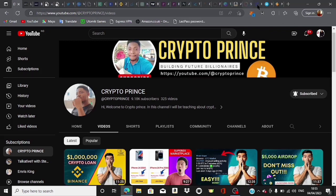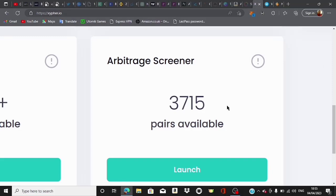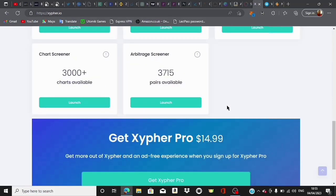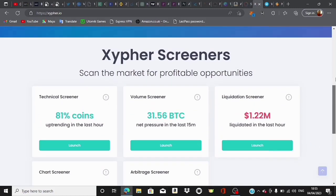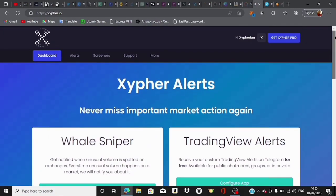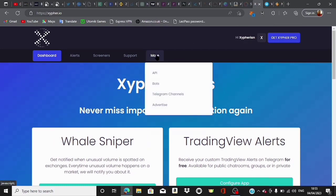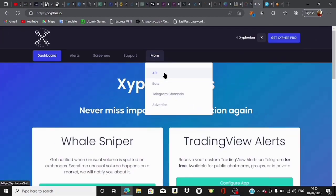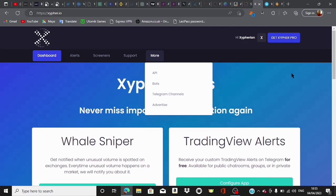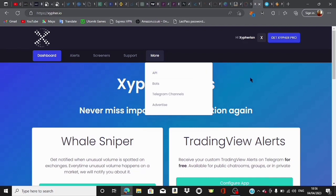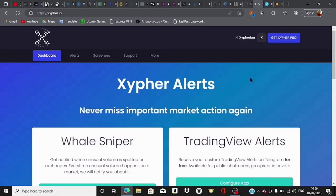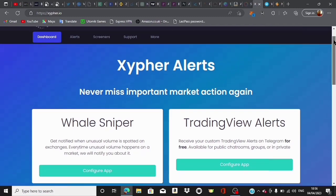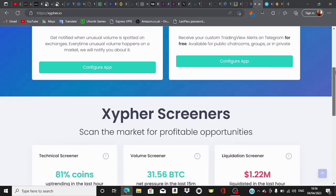We're back to this platform again. This platform, for most of you who have been following me, is called Xiphy. Xiphy is a cryptocurrency alert system and they also have their API option which you can use to automate everything coming straight from this platform to your own wallet and make money from there. For those who don't know what API is, API is Application Programming Interface. It's like a link between a bot to your account.